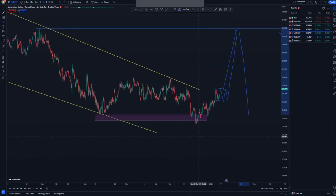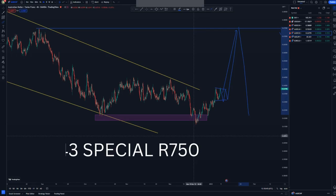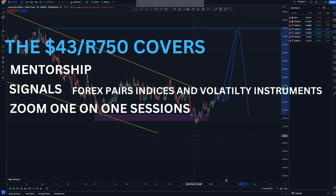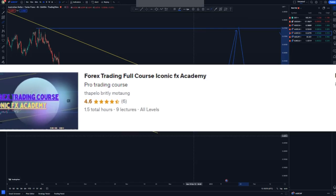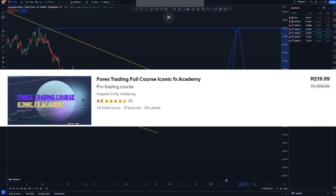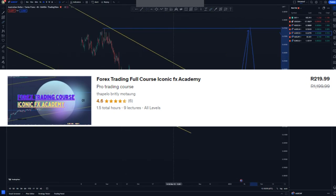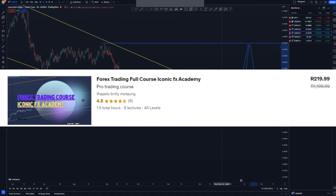That is it for today's market breakdown — I'll see you in another video. Do click that notification bell and the subscribe button. We have a special mentorship offer at 750 for lifetime signals with Zoom sessions every Friday, plus a course where we analyze the markets together. Don't forget the Udemy course I mentioned — it's very educational and available for about $12 using the link in the description below.